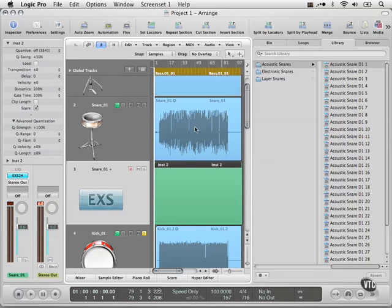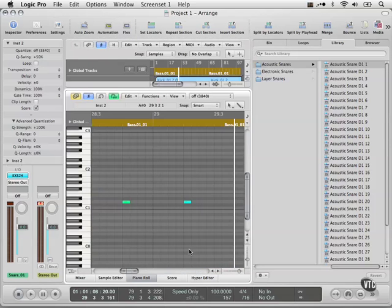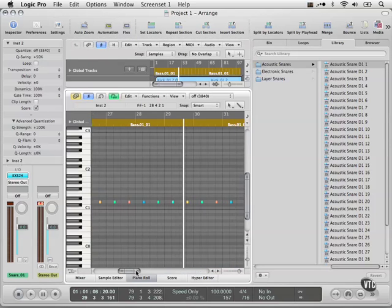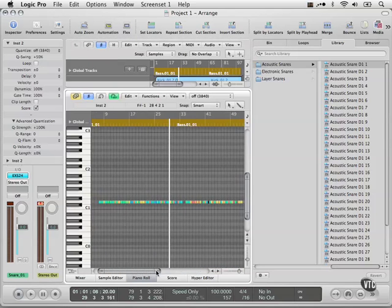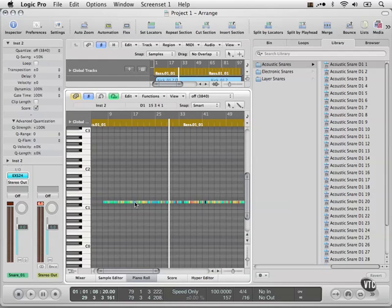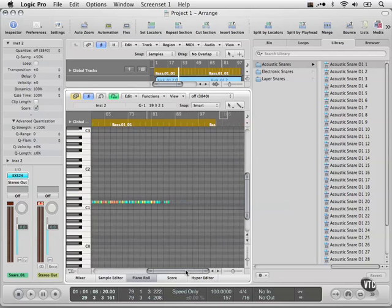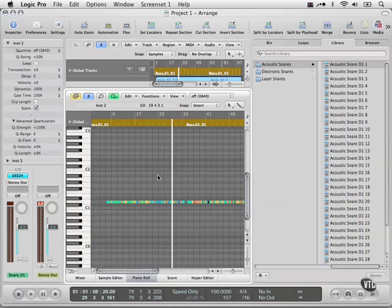What happens is it adds a new track with MIDI data inside, and you can actually see the MIDI data by opening the piano roll. It's taking velocity data—so how hard it was hit—and timing data for all the notes that were triggered there.